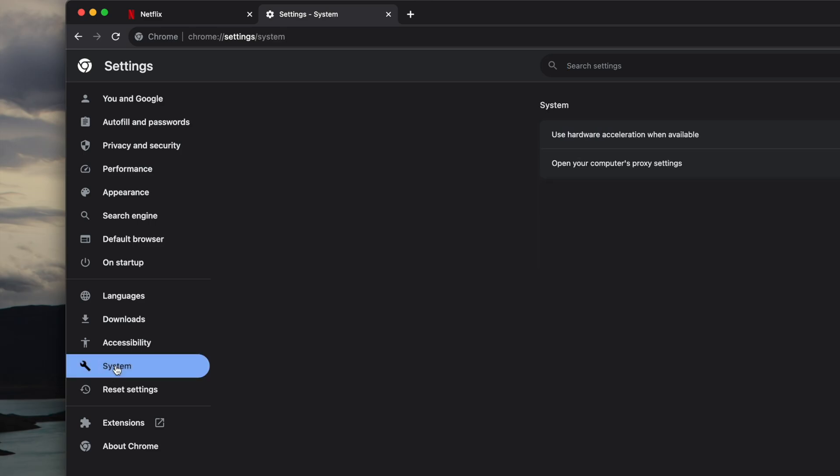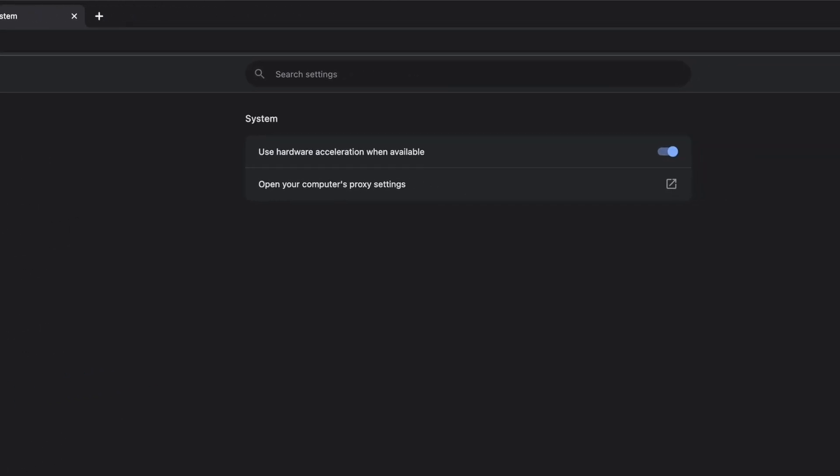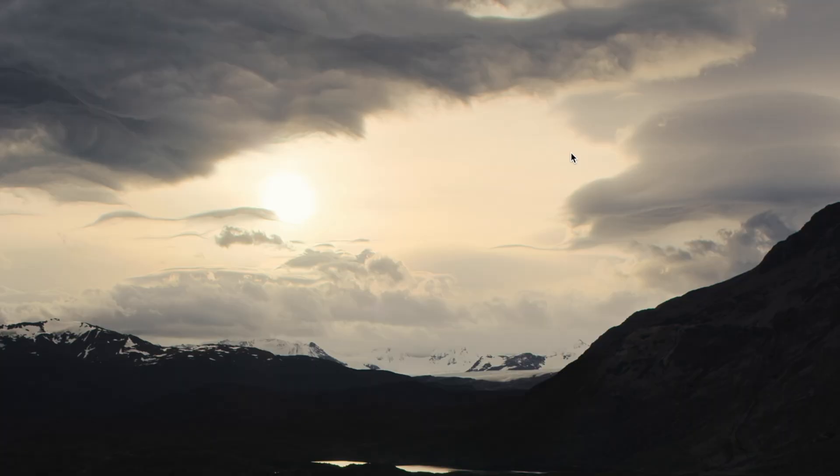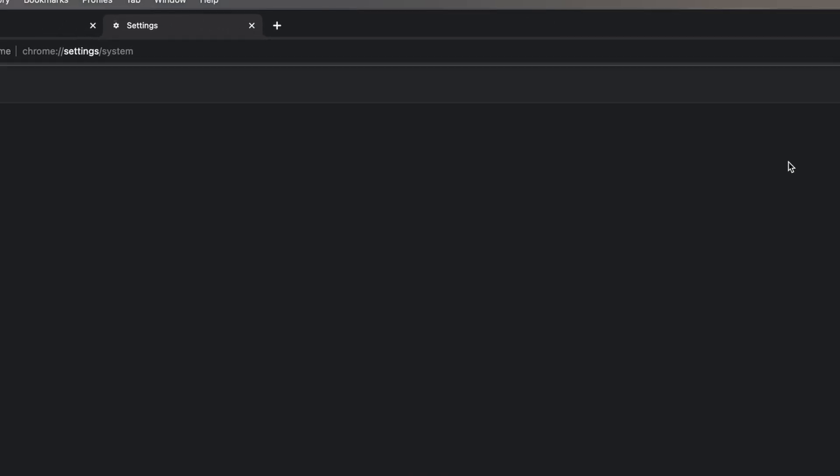Next, toggle off the switch to the right of the Use Hardware Acceleration option. You will see a button appear to the left that says Relaunch. Click it and your browser will relaunch and reload all of your tabs.